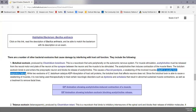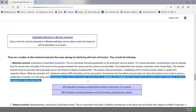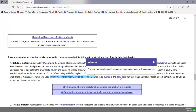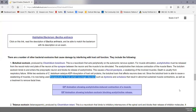Some Clostridium botulinum exotoxins cause ADP ribosylation, some don't — there are a number of different types of botulinum exotoxin. Interestingly, the botulism exotoxin is sometimes used therapeutically to treat neurologic disorders like dystonia, a chronic disease involving involuntary muscle contractions such as crossed eyes, or achalasia, a failure to relax smooth muscle fibers in the larynx or esophagus. Injecting dilute botulinum exotoxin into these muscles prevents contraction and eliminates symptoms.